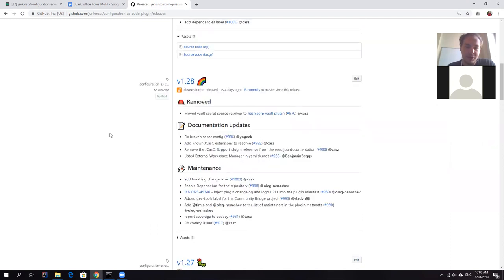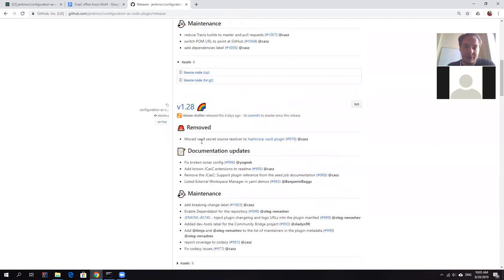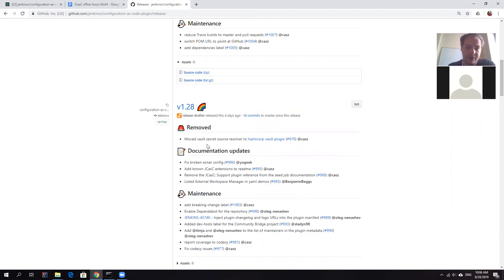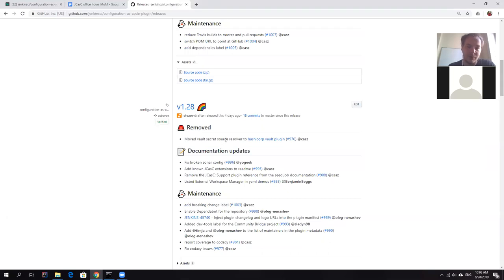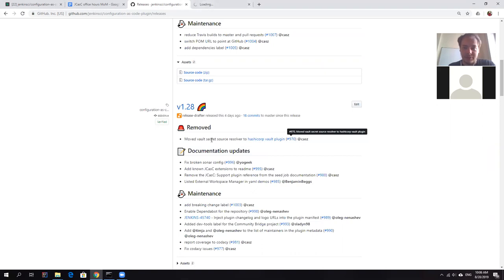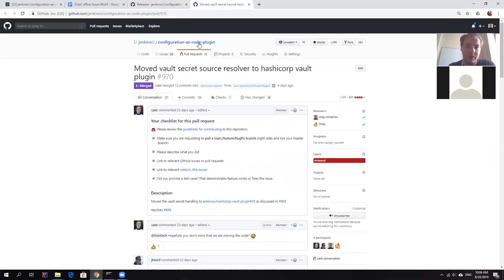What really changed in this release is removal of the vault secret management. So before this release, you were able to use vault as a secret source just by installing Jenkins configuration as code plugin. Unfortunately, there were some issues with that, like client library conflicts with hashicorp vault plugin. And basically, it was quite hard to have a dependency on vault functionality in the JCasK plugin anyway. So we made a decision to move the functionality to the plugin directly. So now if you use vault as a secret source for JCasK, you should be using vault plugin directly.